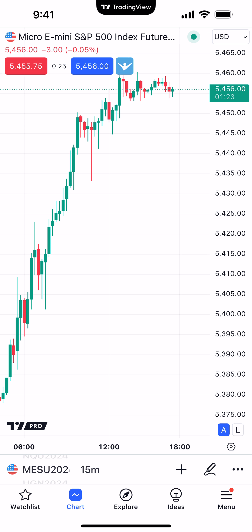Right now we're currently looking at the Micro E-Mini S&P 500. This is an exchange traded futures contract that trades on the Chicago Mercantile Exchange. Let's go over some basic elements on the chart itself.